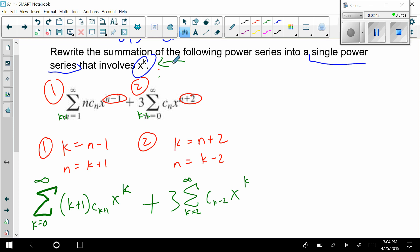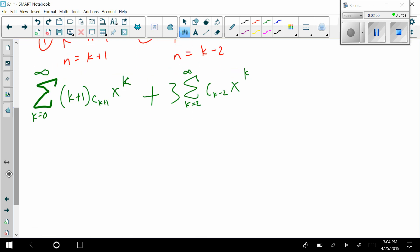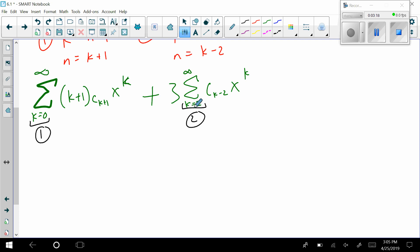Now we have both series in terms of x to the k, but we do not yet have a single power series. If we're going to combine them and put them together, we run into issues if the indices don't match — and they don't match right now. We have k equals zero for number one and k equals two for number two. We can't knock k equals two down to zero since k can't take on one, but we can push k equals zero up to two.